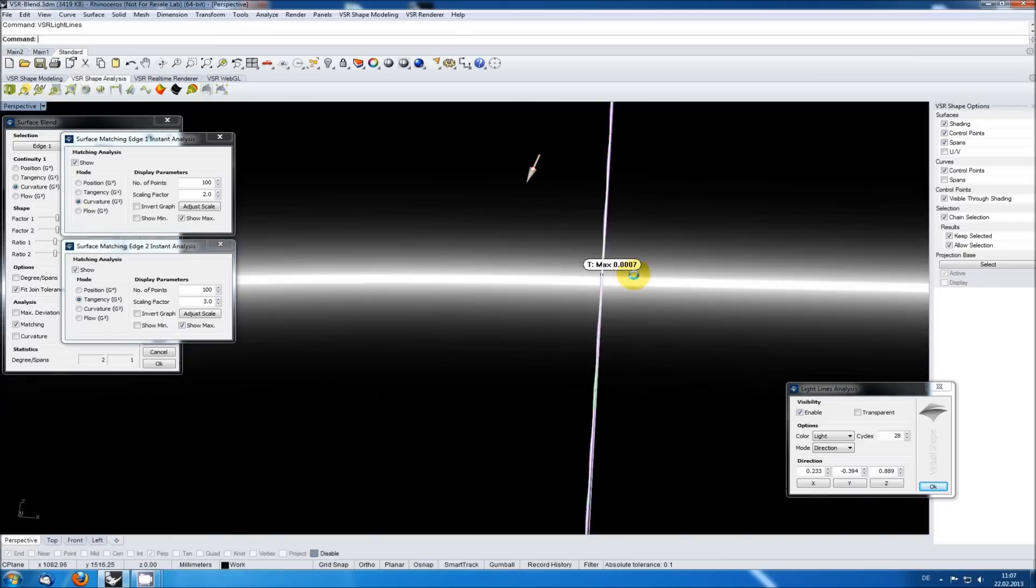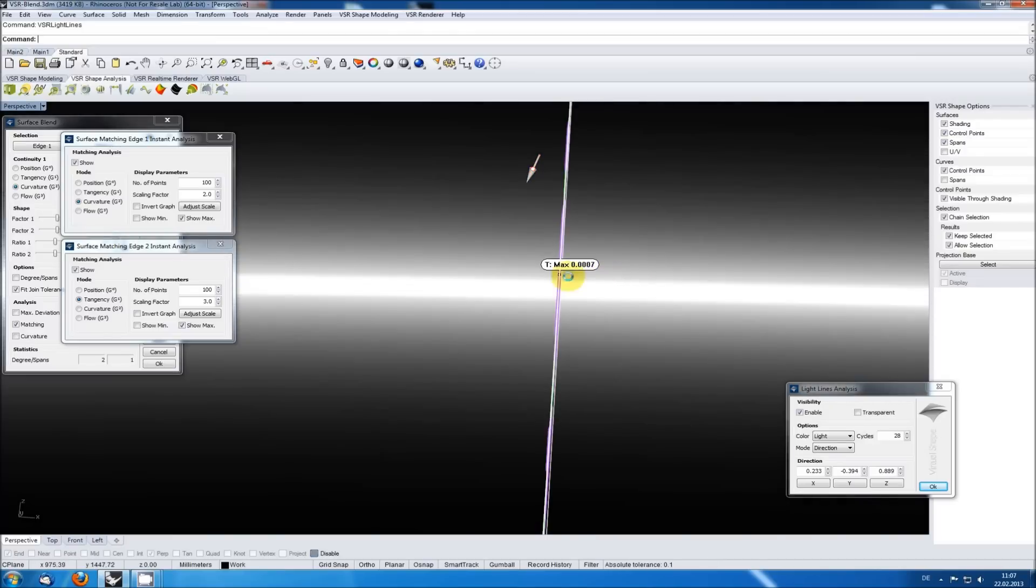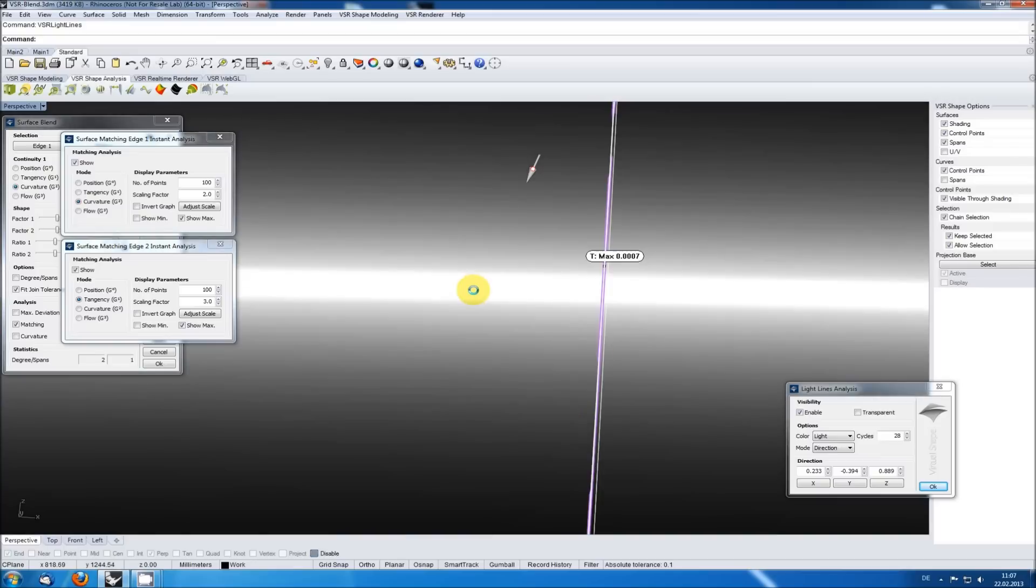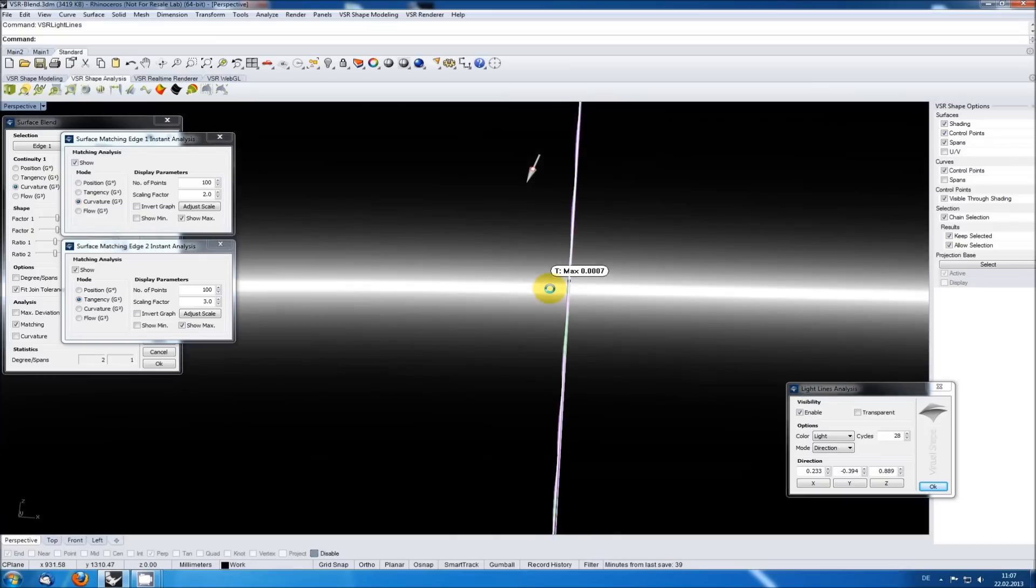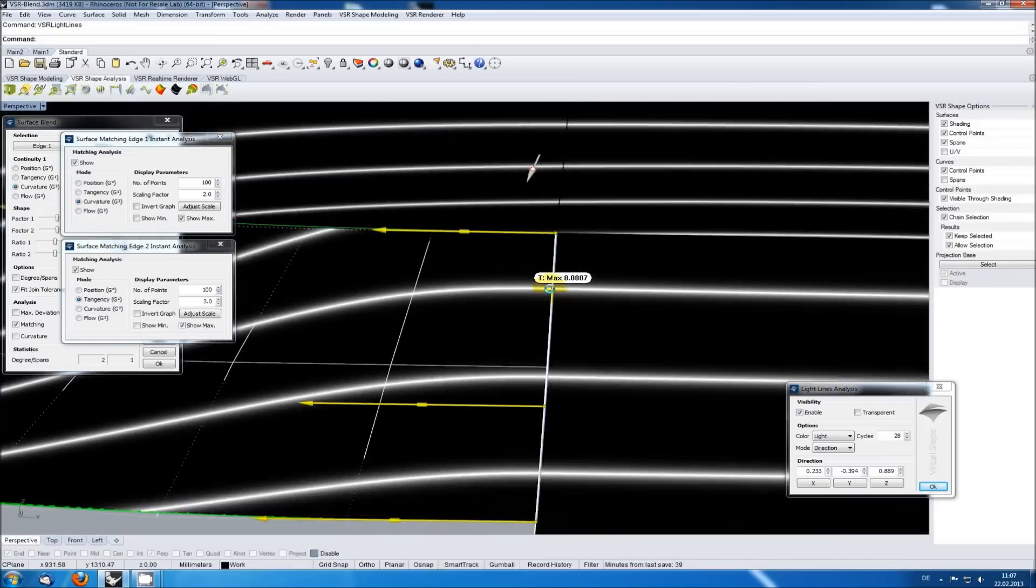Even when zooming in closely, we can't see a problem in the light lines here, so that error is acceptable too.